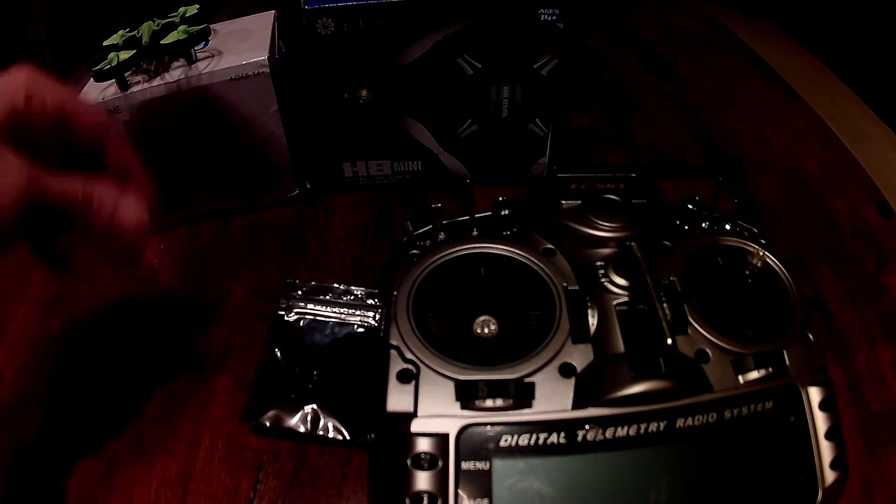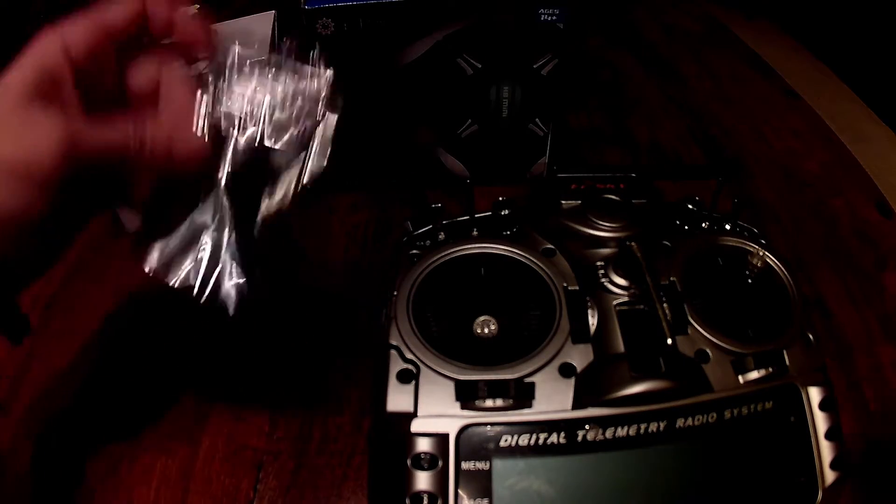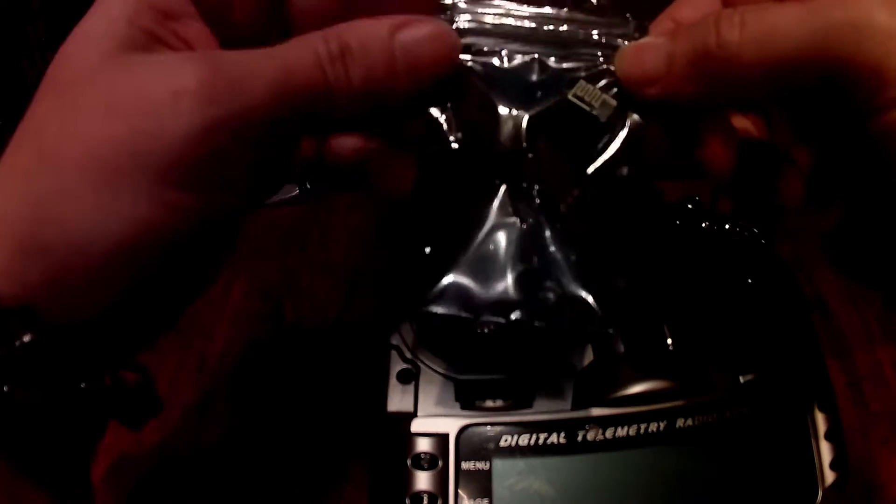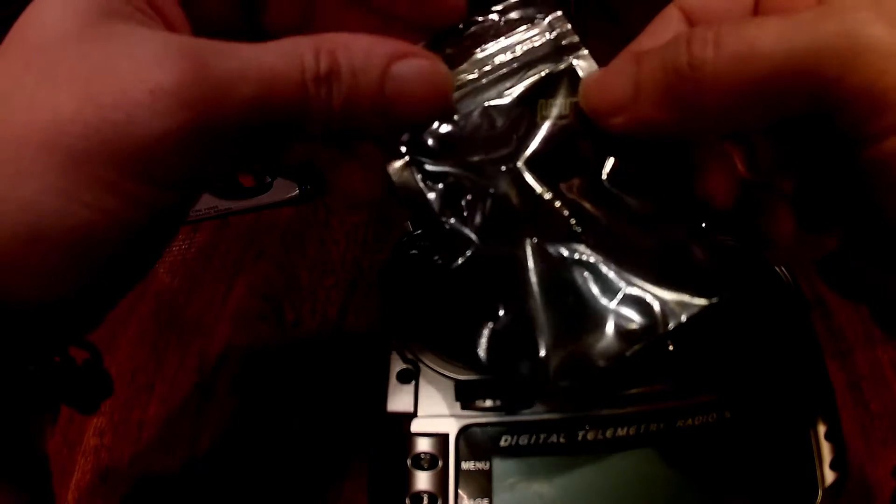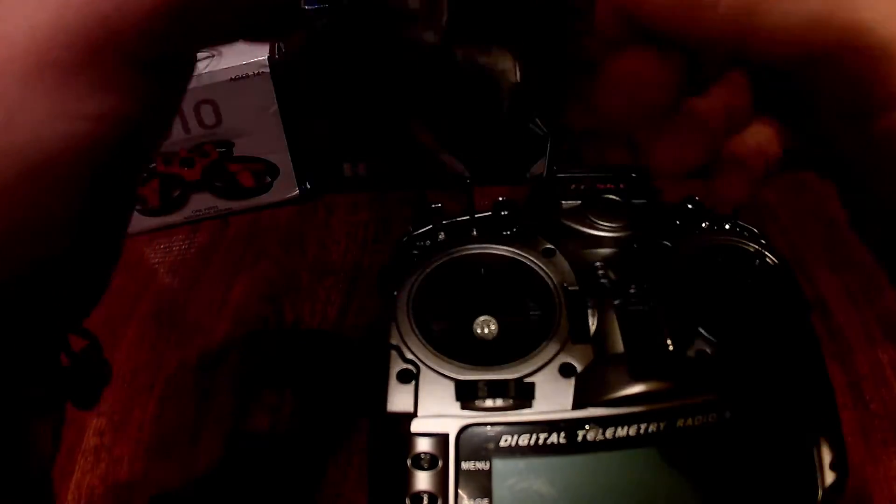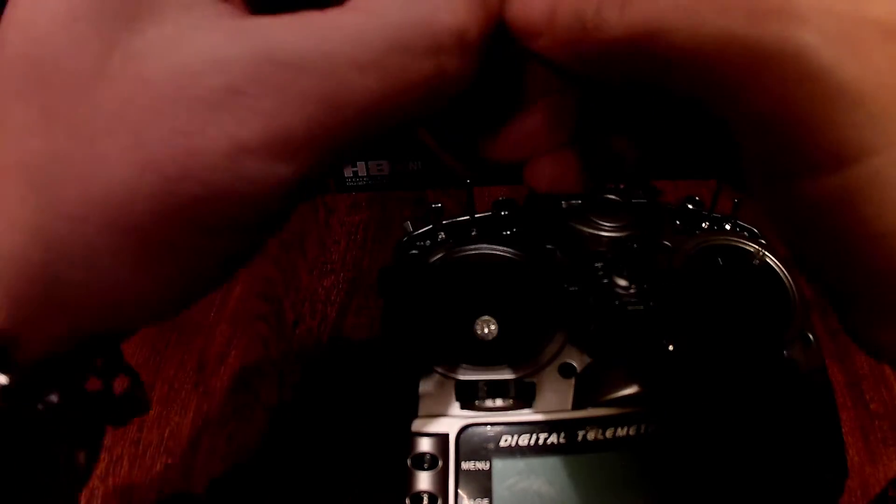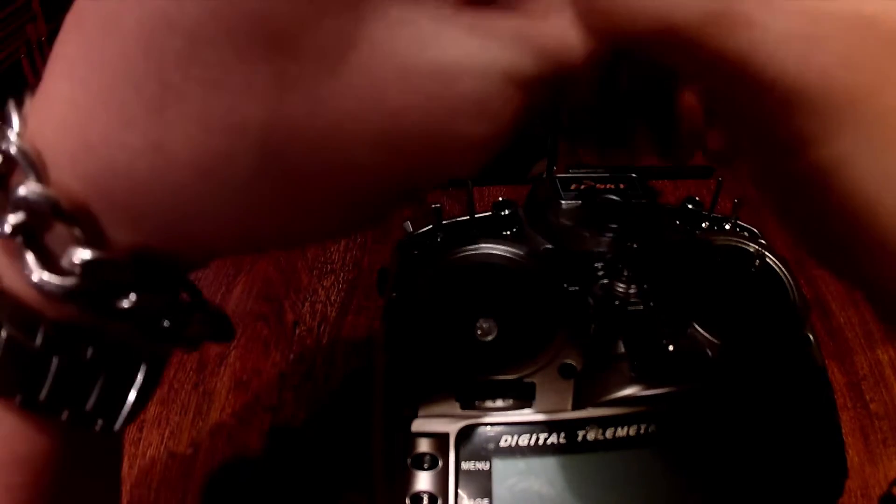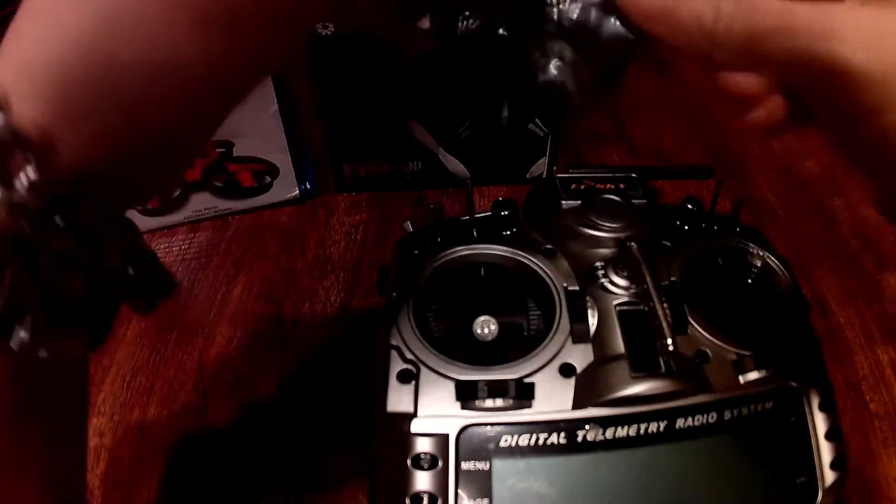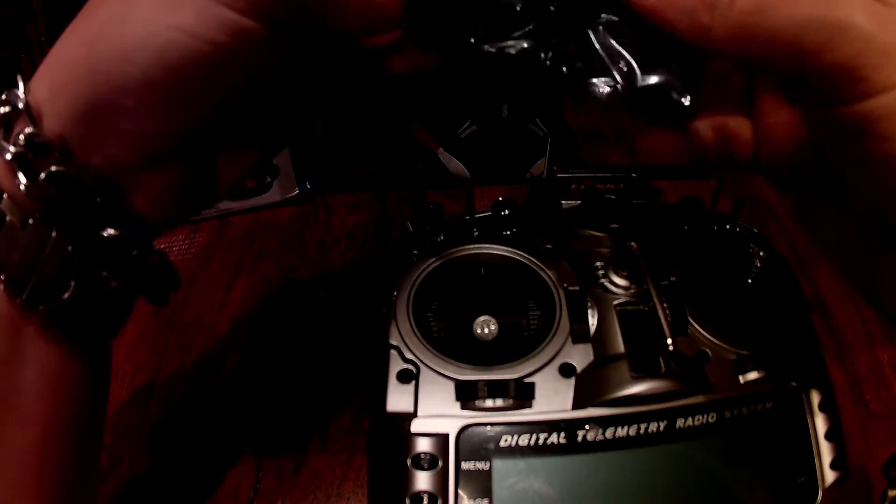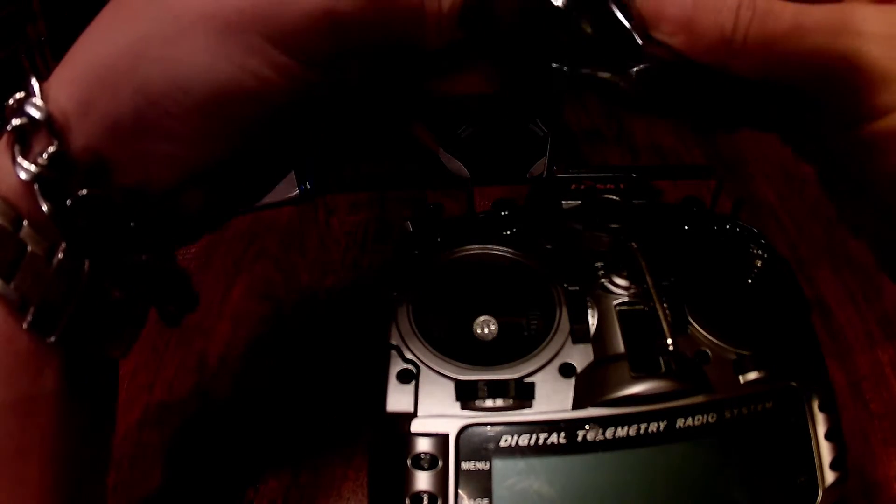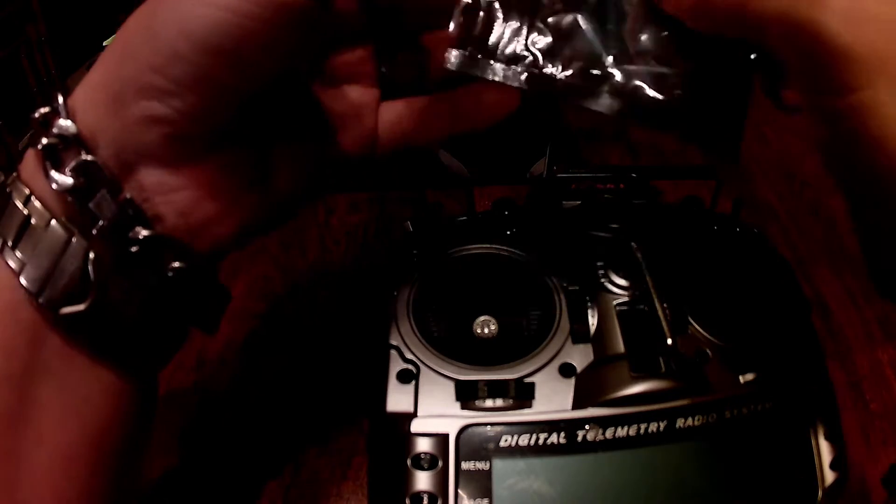Hello YouTube, this is a quick little video about a new multi-protocol transmitter module for the Taranis. I believe it works in the Horus and the 9XR variant of radios.